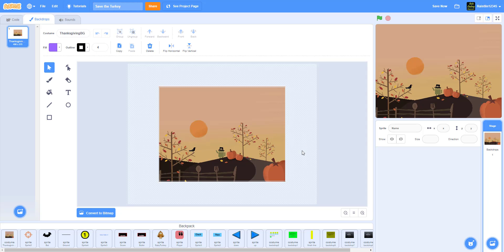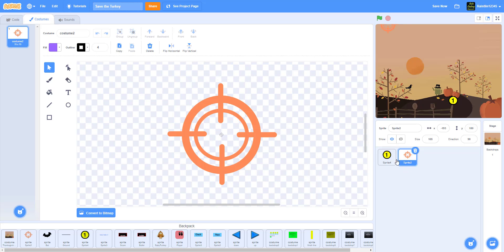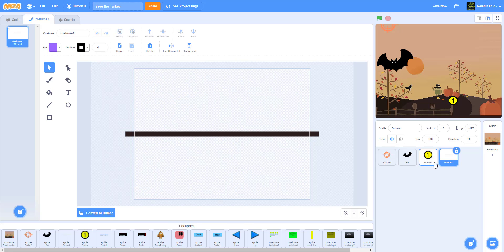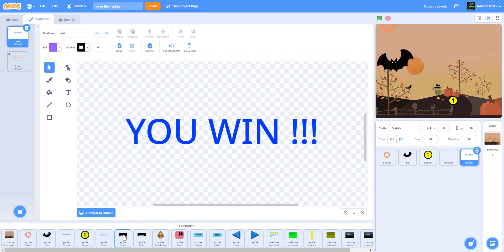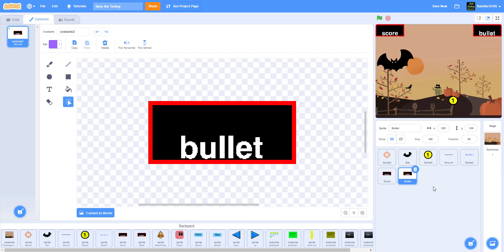This coin looks a little pixelated because the game was originally made in Scratch 2.0, which converted everything to bitmap. We have the target/aimer cursor, the bat — which is no longer in the Scratch 3.0 sprite library so we're putting it in the Google Drive — the ground sprite to detect when a bat falls after being shot, the win and lose sprites, the score and bullet displays, and the turkey.